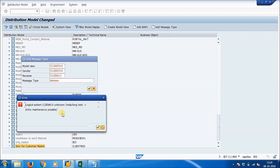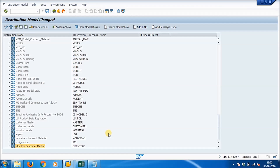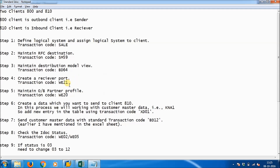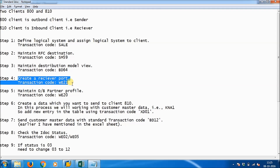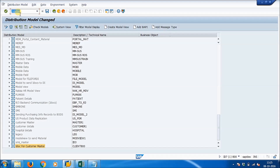There was a spelling mistake in the CLIENT810 name — corrected now. The new entry is added successfully. Now we need to create a receiver port using transaction WE21.